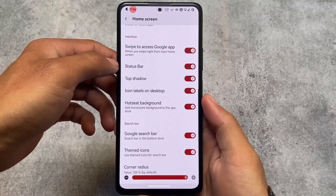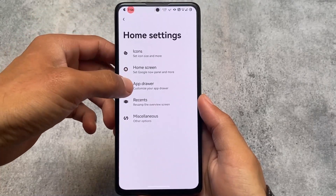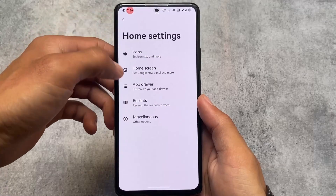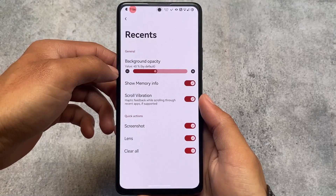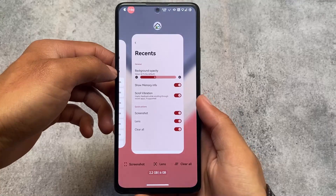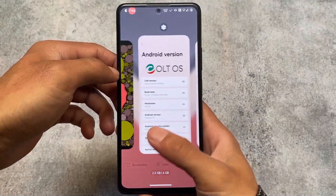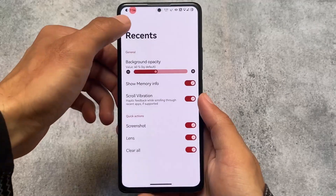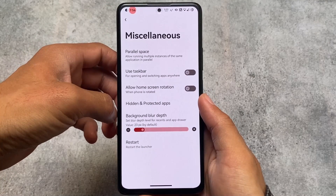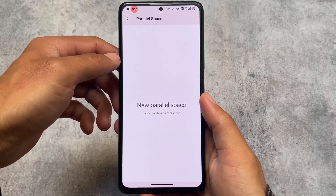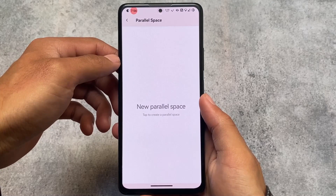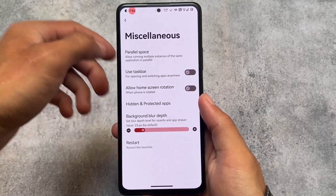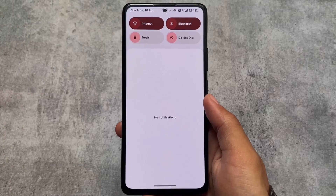The launcher has the same features as other custom ROMs — app drawer customizations, home screen customizations, icon pack customizations, recent app customizations, and similar options. There's nothing major that's unique here, but ColtOS is an old custom ROM finally coming back with Android 13, which is quite good. Parallel space is already included as well.